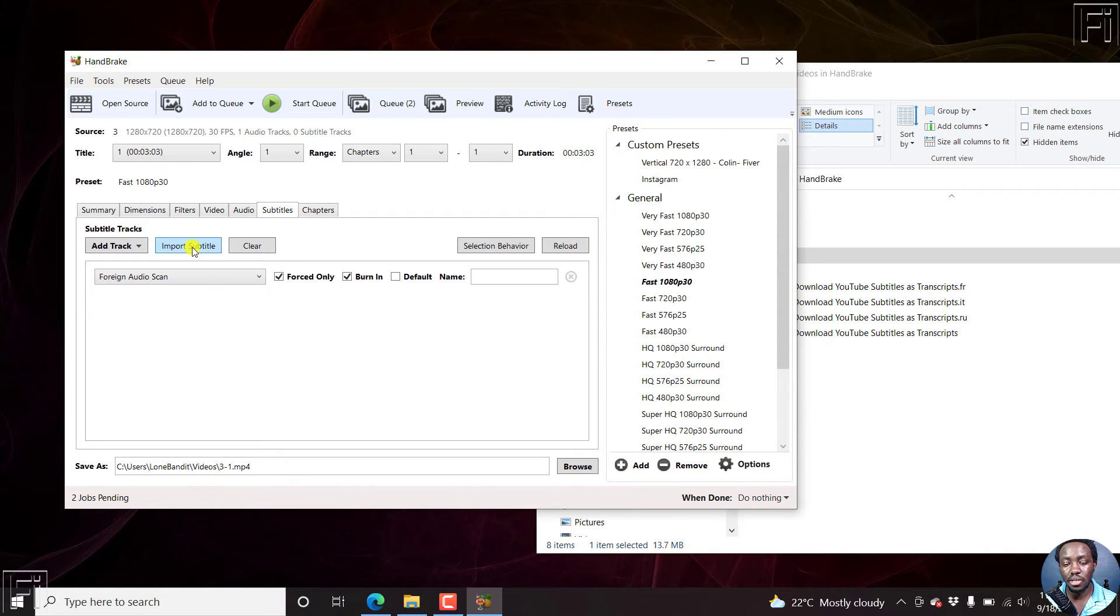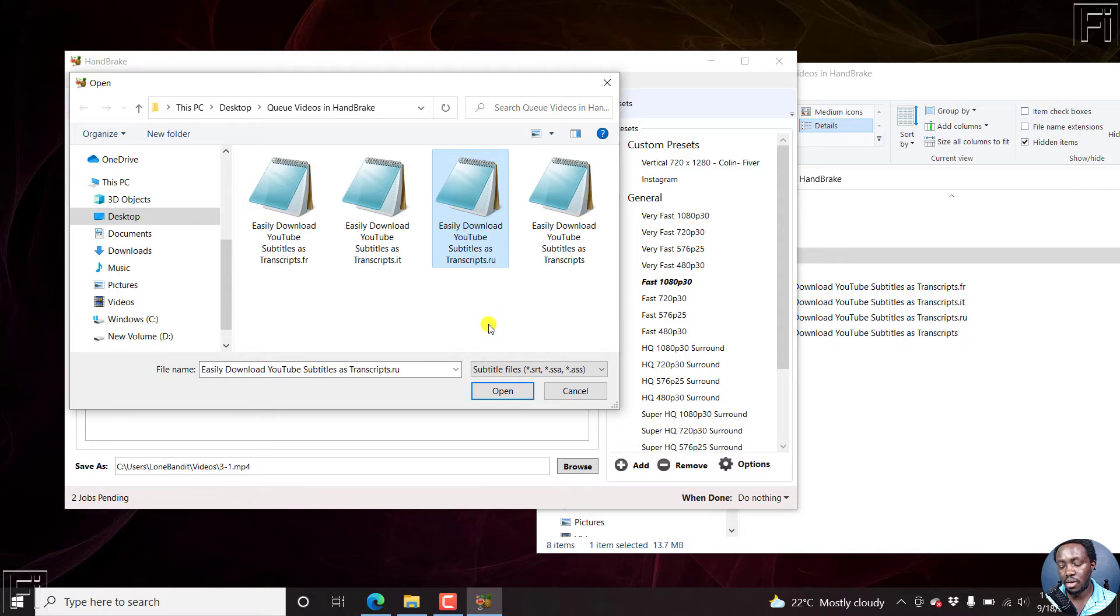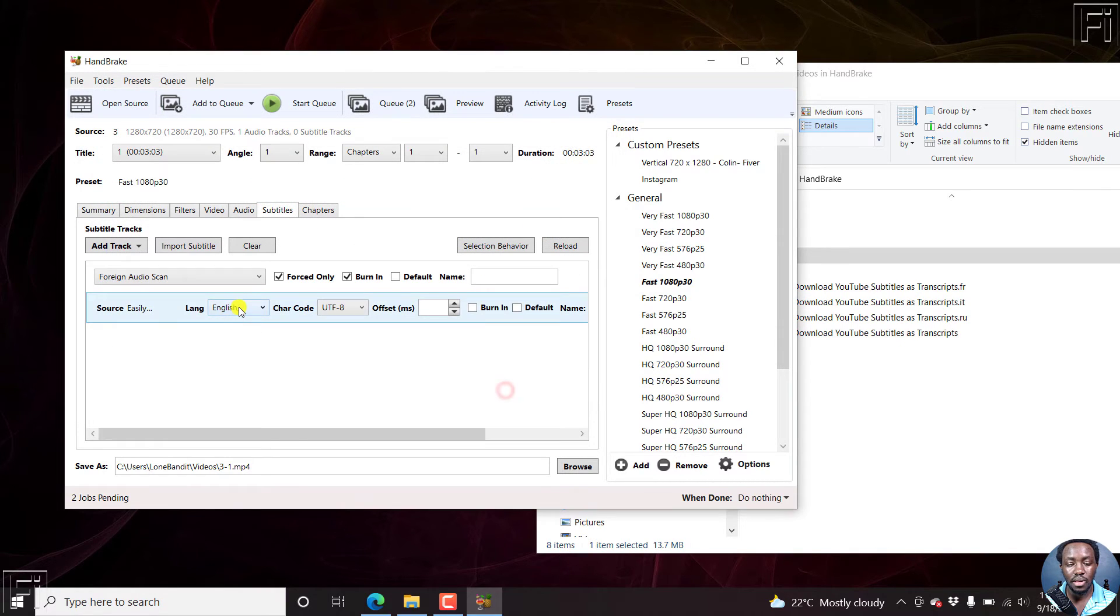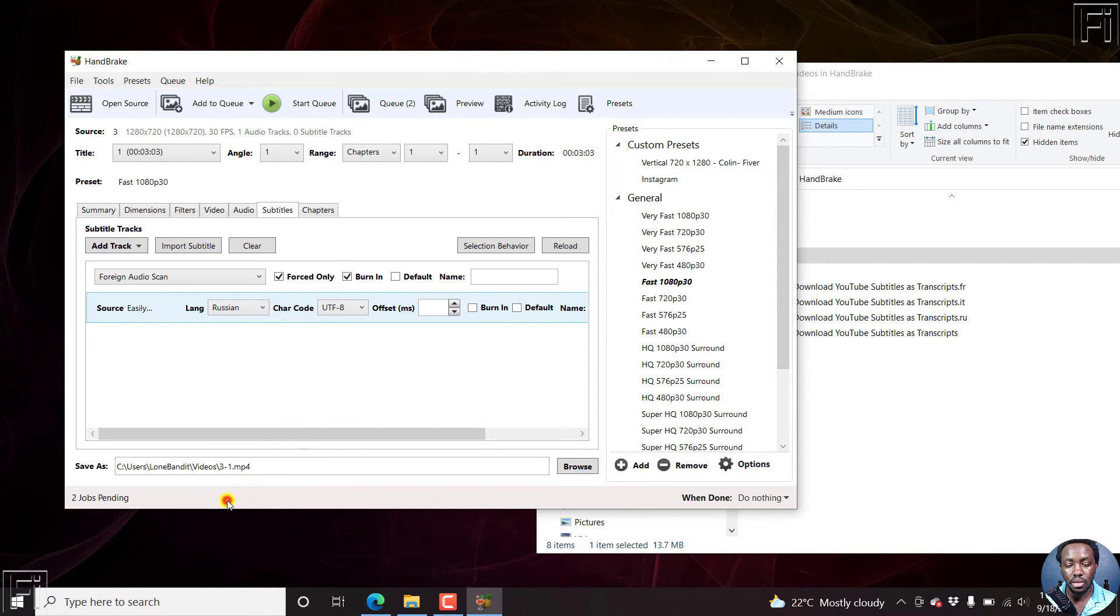So subtitles, just import subtitle. Let's import this particular Russian one. Just click on open, click on R, Russian.